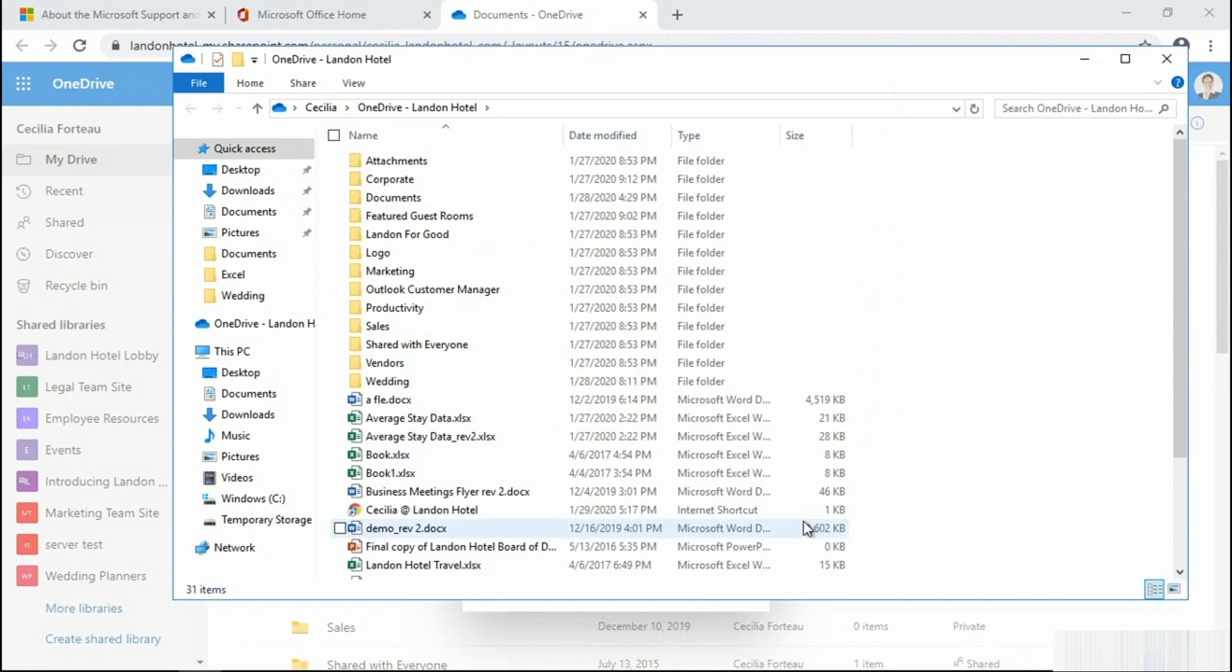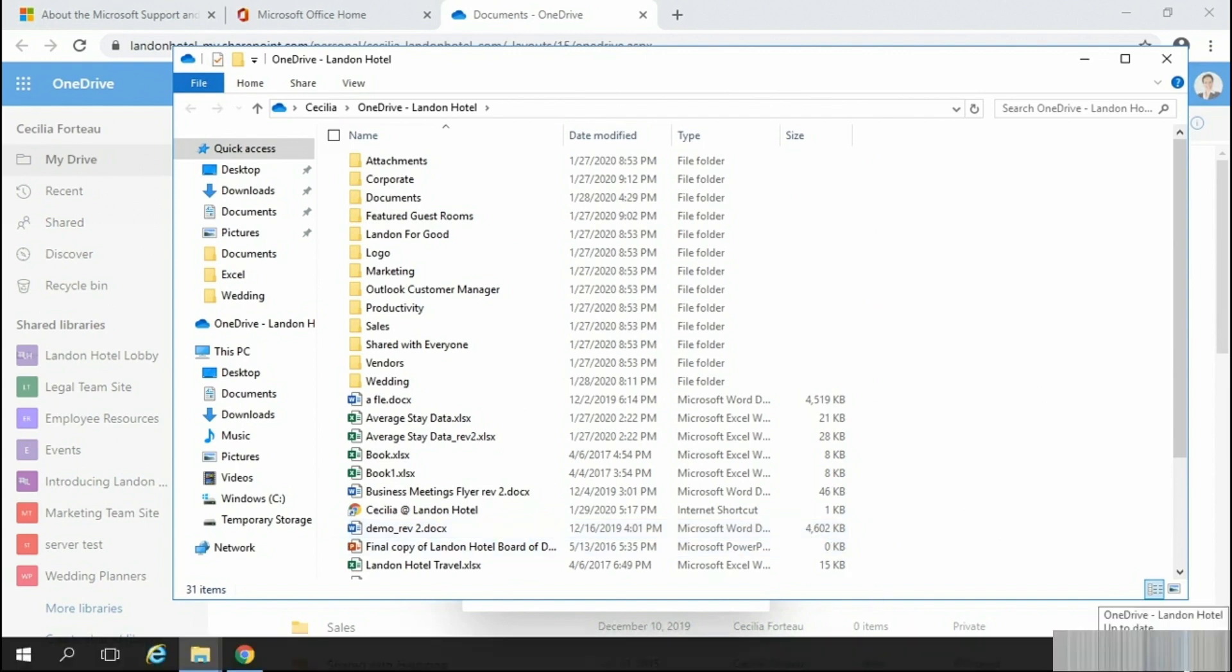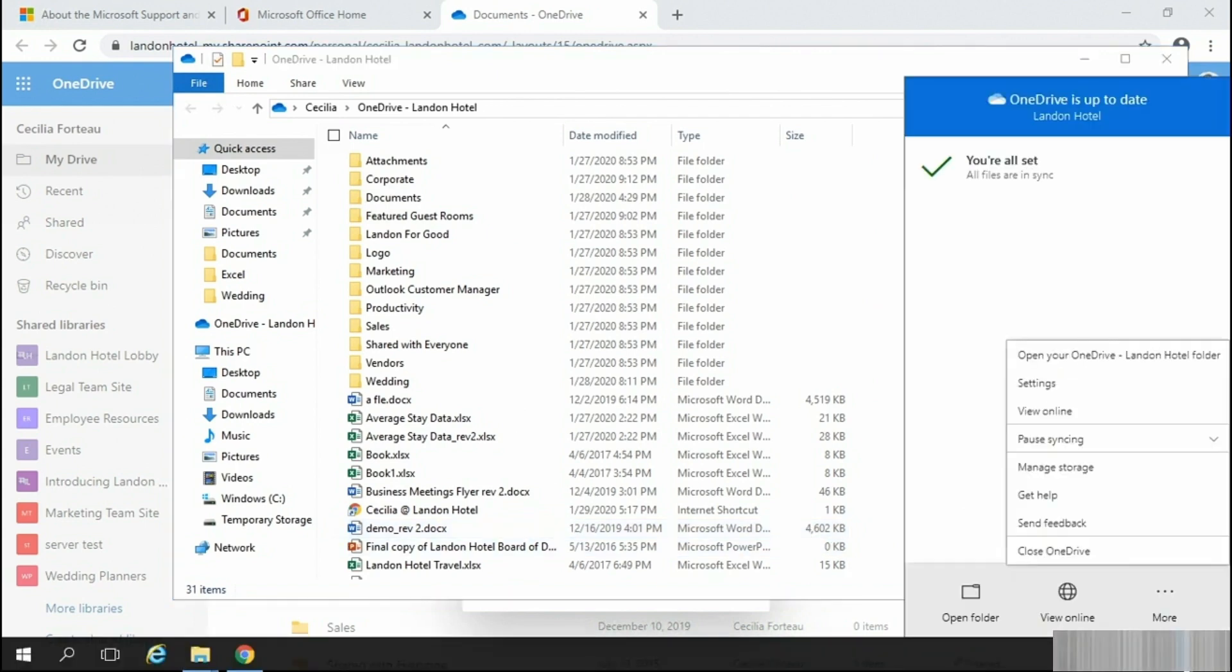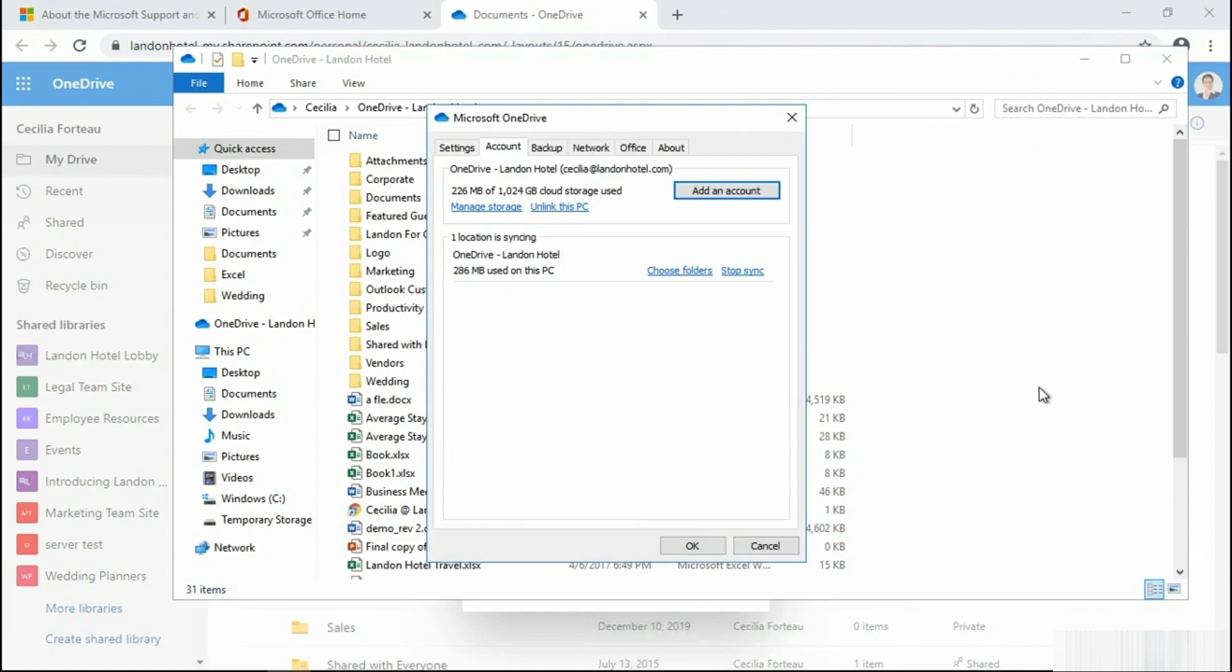You will also want to ensure that your OneDrive account is actually connected to your system correctly. To do so, you'll pop back down to the OneDrive icon, right-click, and then select Settings. In Account, you can confirm that OneDrive is connected to your actual account. It's here you can also add another account.